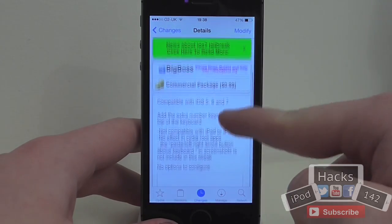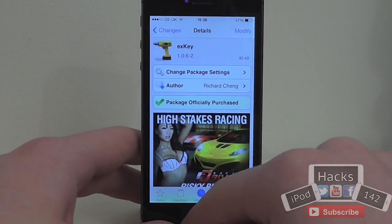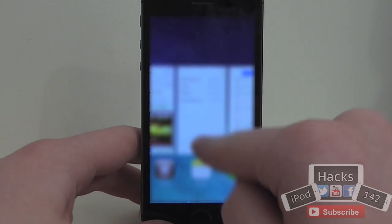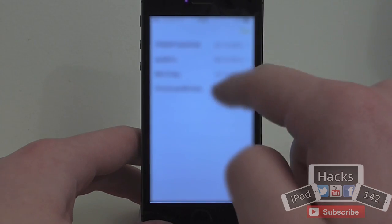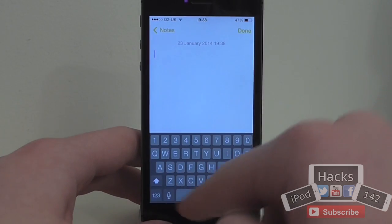It basically adds an extra row of keys to your keyboard on iOS. So if we go over to the Notes app here, I can demonstrate this. Simply create a new note.